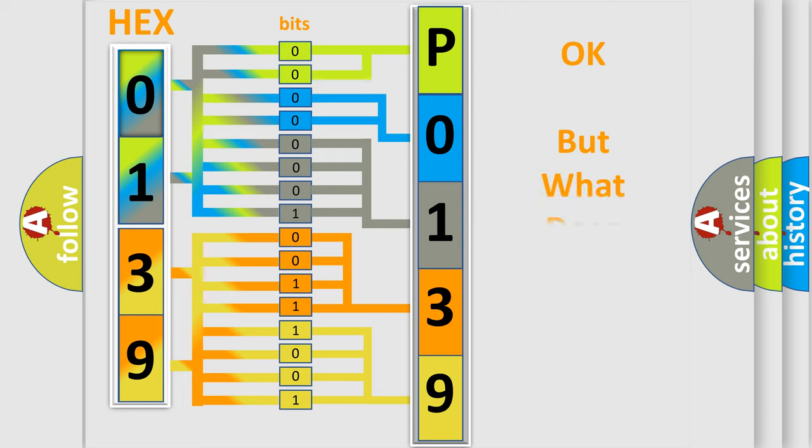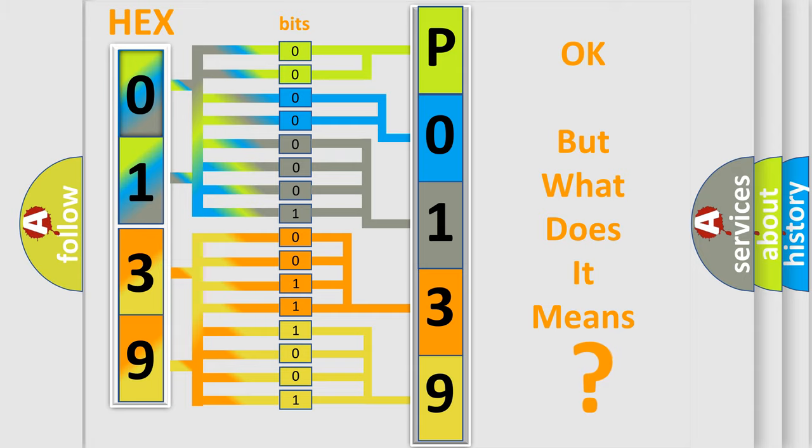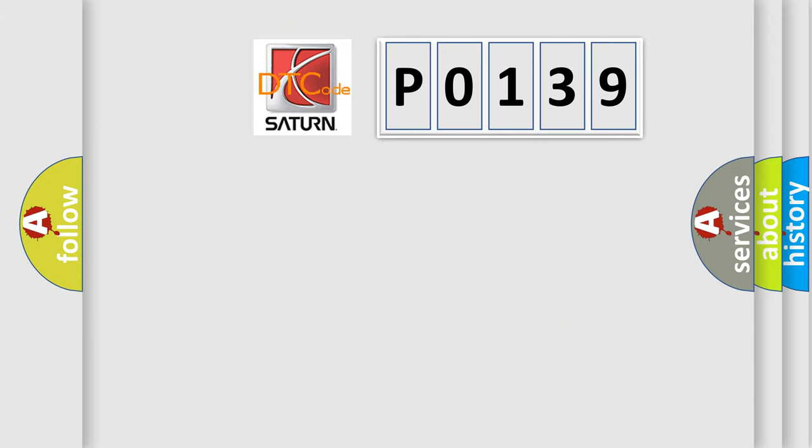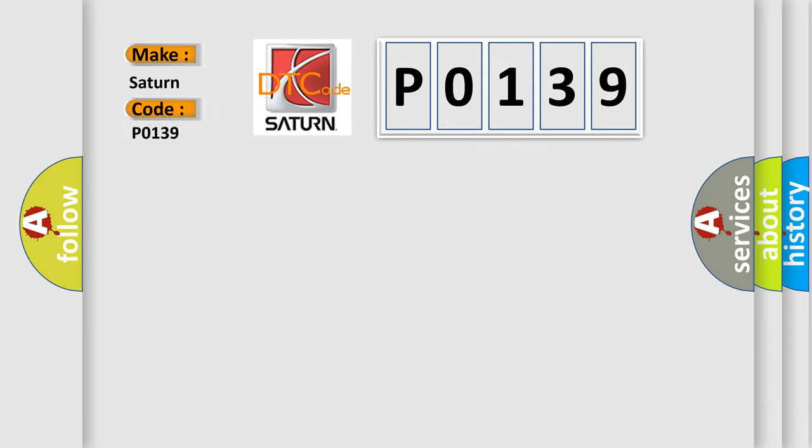The number itself does not make sense to us if we cannot assign information about what it actually expresses. So, what does the Diagnostic Trouble Code P0139 interpret specifically for Saturn car manufacturers?